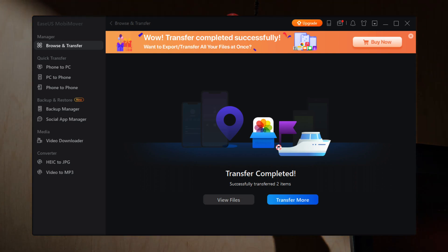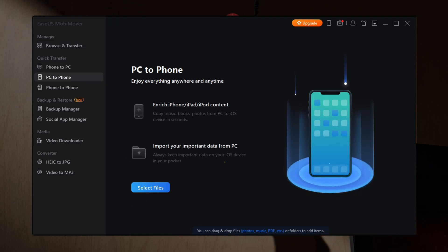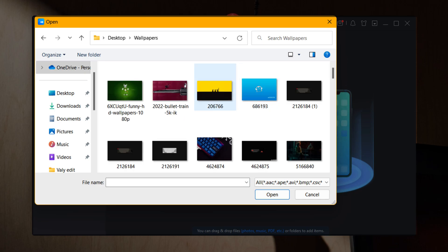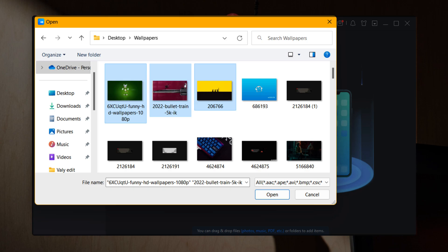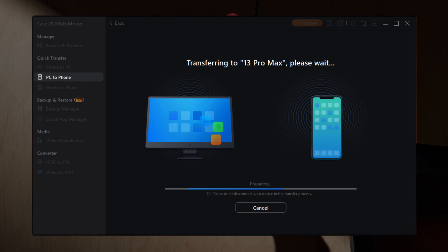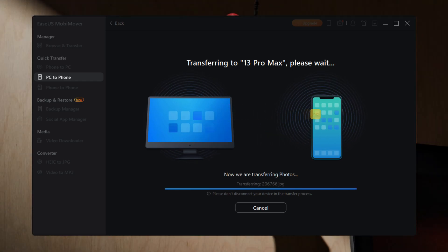With this software, you can also transfer files from your computer to your iPhone. To do that, click on the PC to Phone option, click on Select Files, and now select the files that you want to transfer to your iPhone. Let's say I want to transfer these wallpapers — you can select whatever you want. After that, click Open, then click on Transfer and wait for the transferring process to complete.